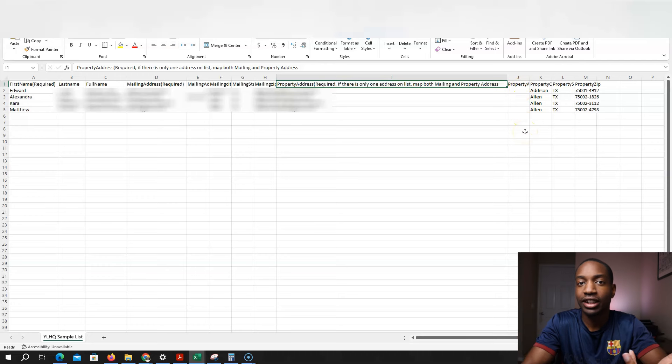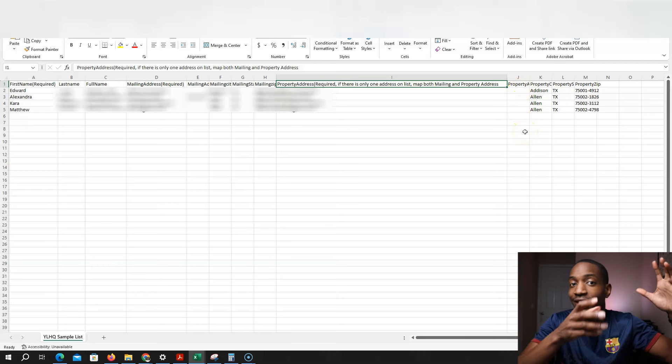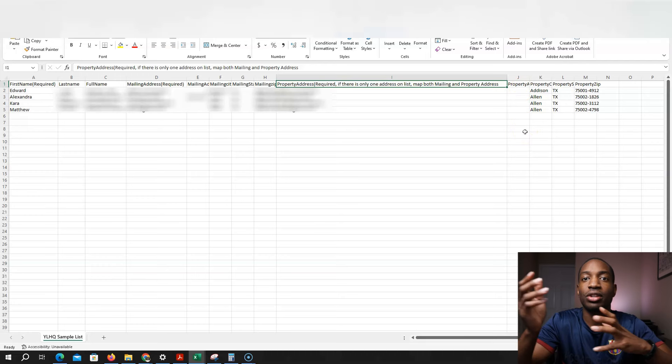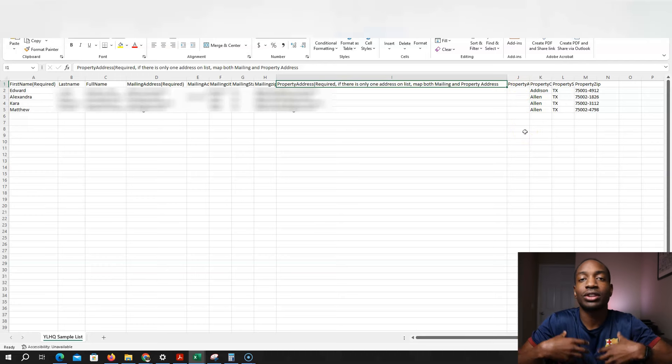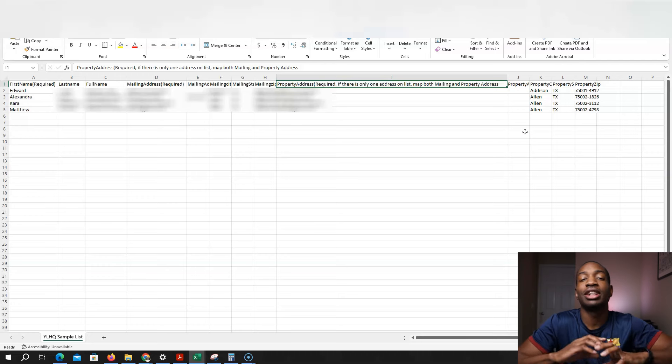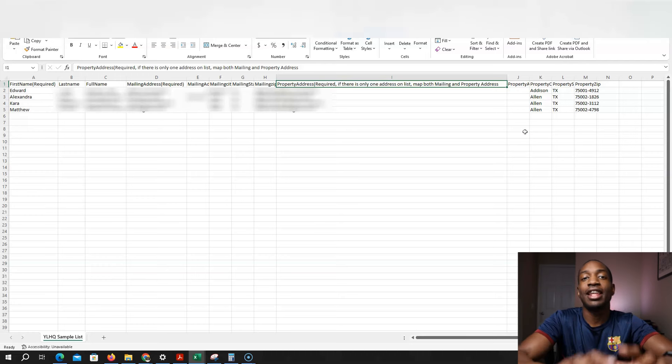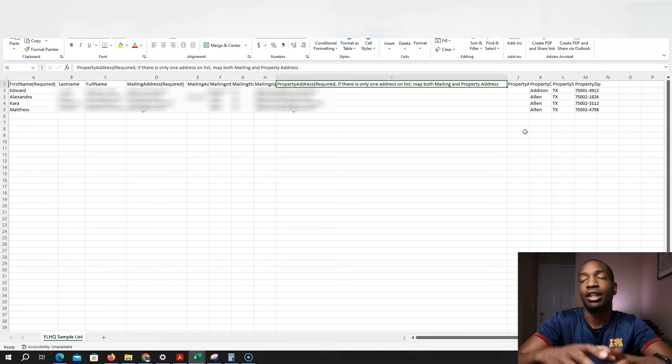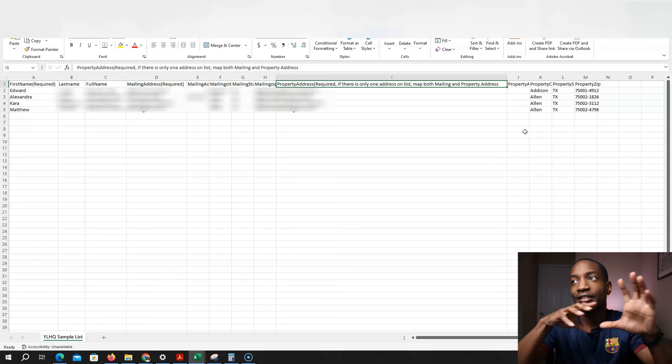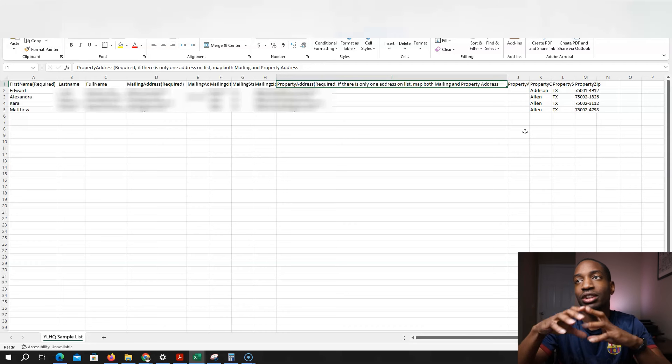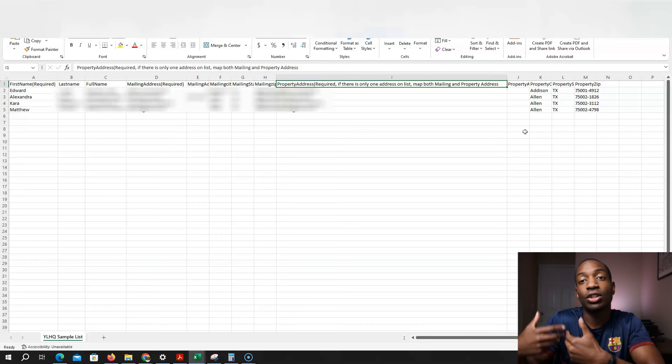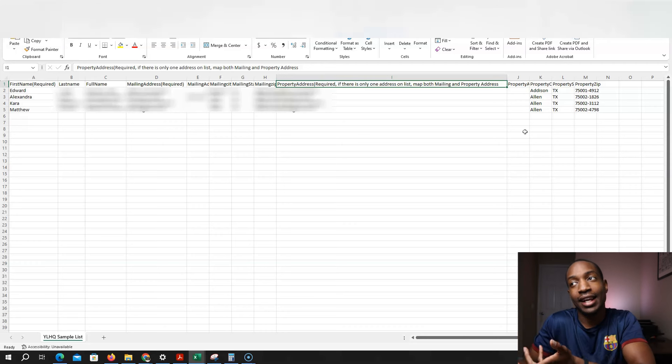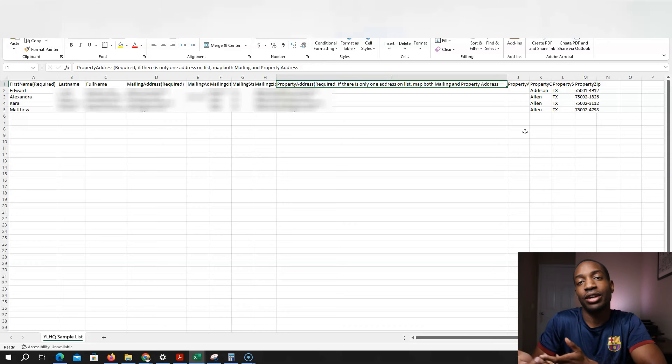Require if there's only one address on list, map both mailing and property address. So essentially you need their mailing address and property address. And since I'm doing vacant lists, I'm going to have a different mailing address than the property address, because these are owners that own properties that they don't live in. And so I'm going to have two different addresses, but that's the right format that you need to use in Yellow Letter HQ.